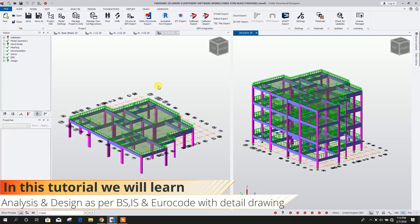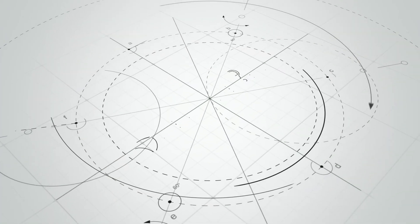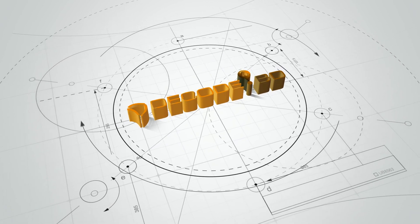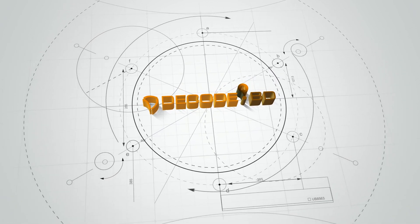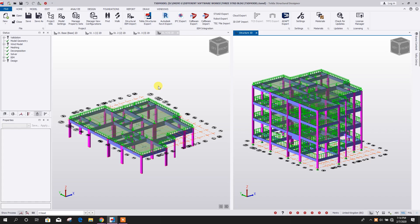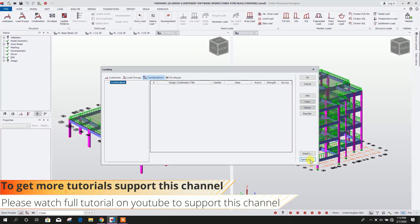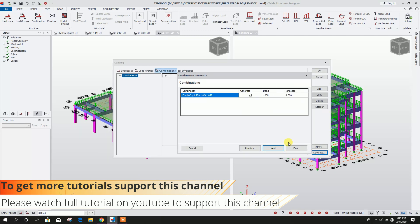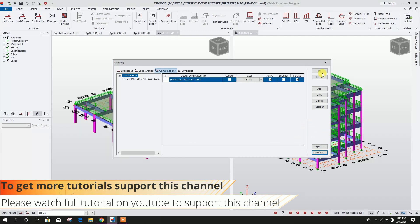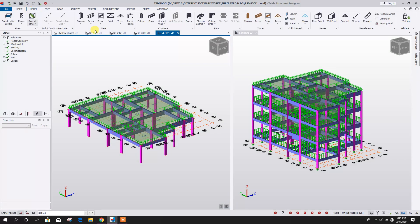Bismillahirrahmanirrahim. Dear viewers, now we will go for analysis and design of a three-story building in Tekla Structural Designer 2019. First of all, we will go for load combination — generate, then next, finish, and click OK. If we want to check our model, we can go for validation. Here you can see validation is not done, so from the Model menu click Validate.